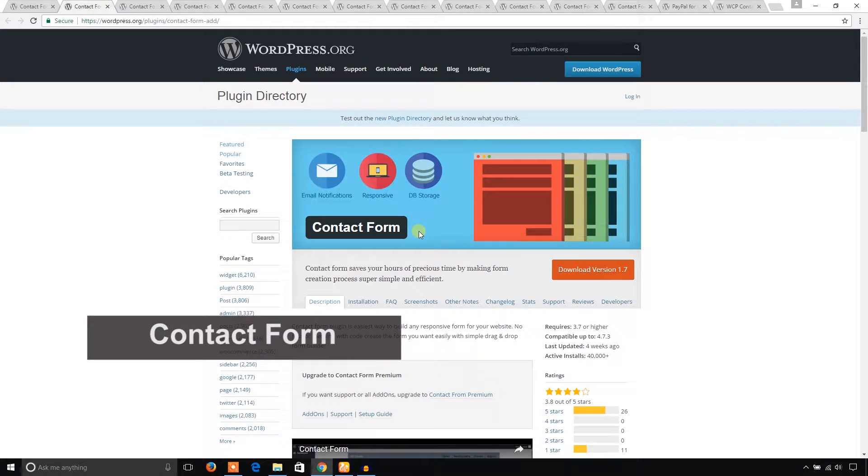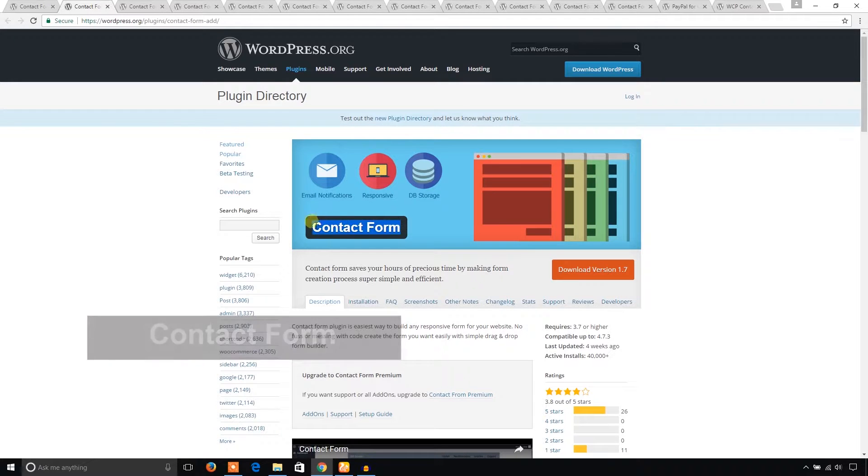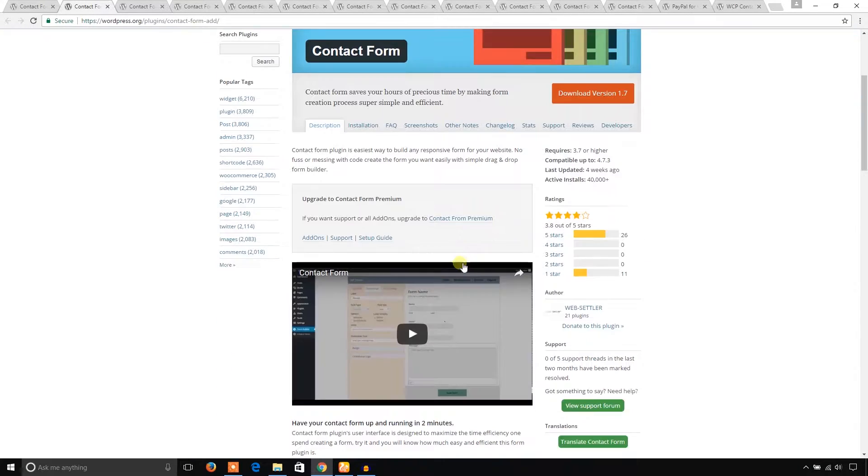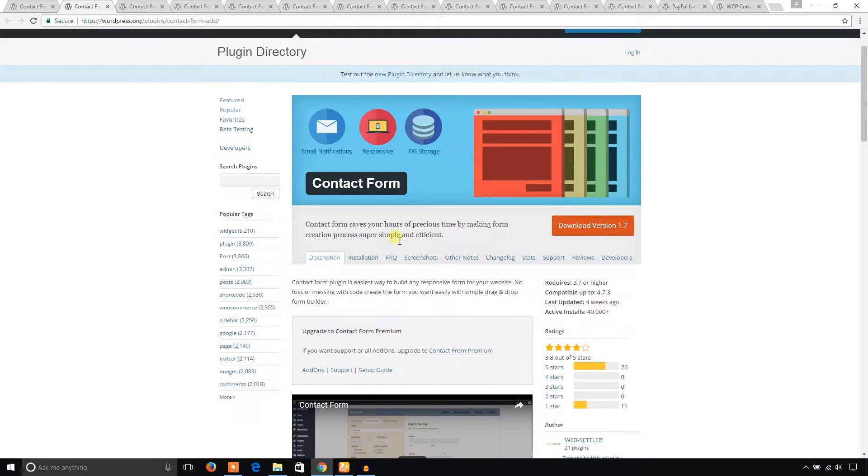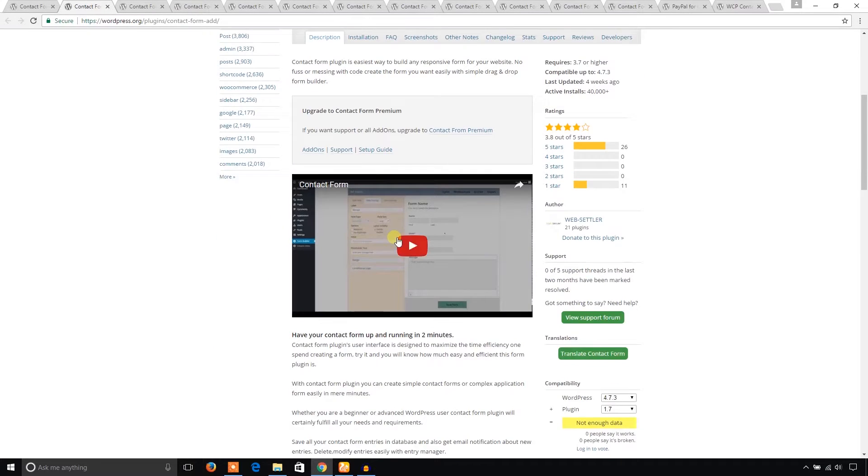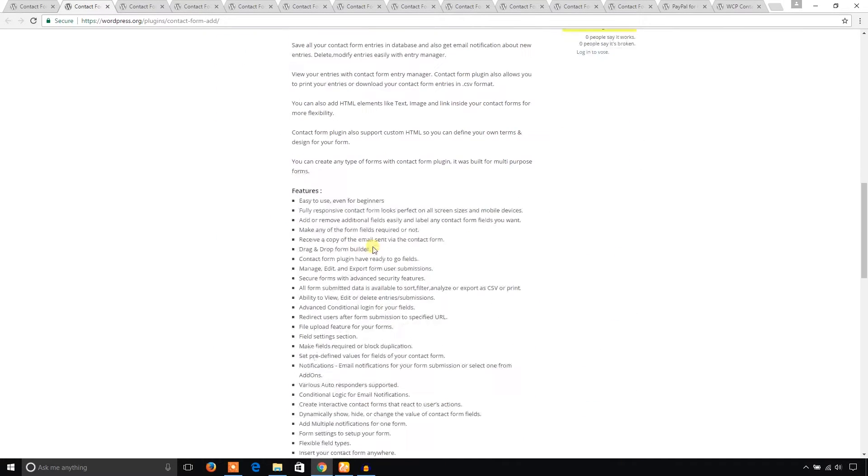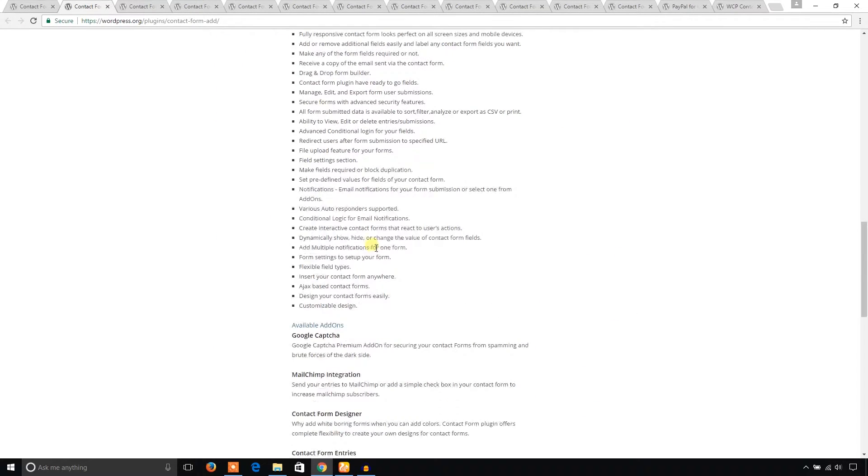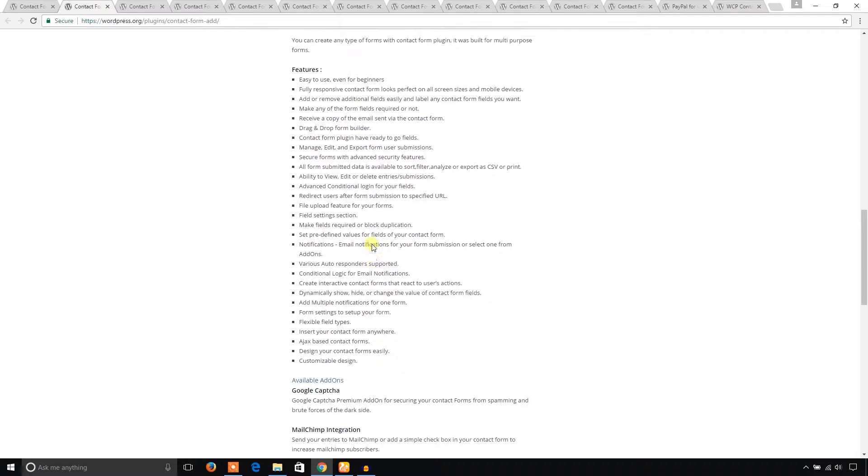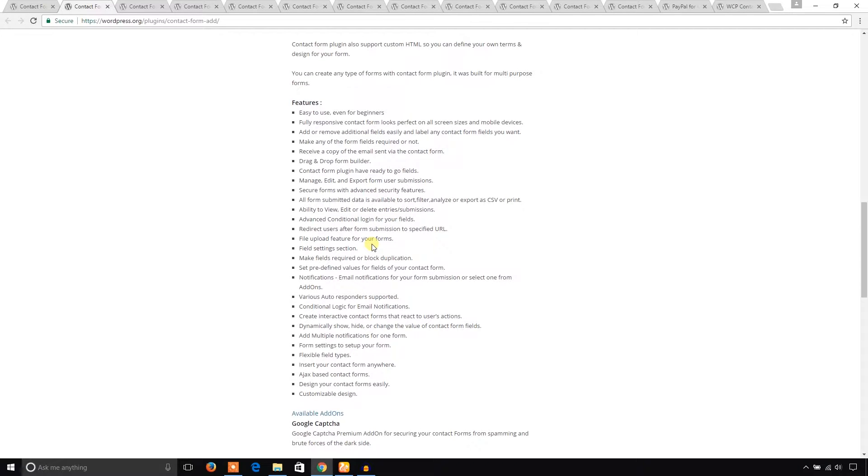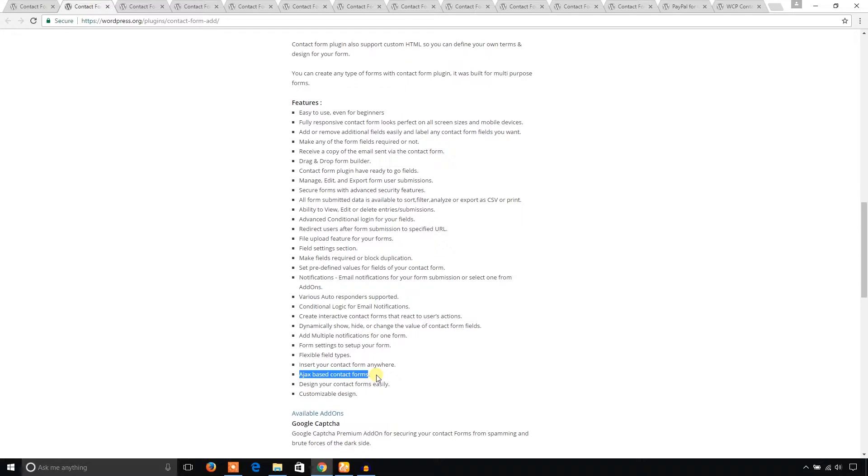It was developed by Web Settler and has many excellent features such as Ajax contact forms, meaning when someone submits the form it won't redirect to another page. You can easily design it and it supports various autoresponders and drag-and-drop form builder.